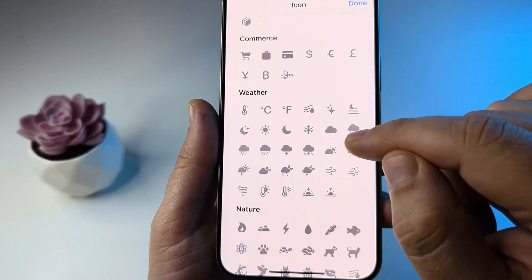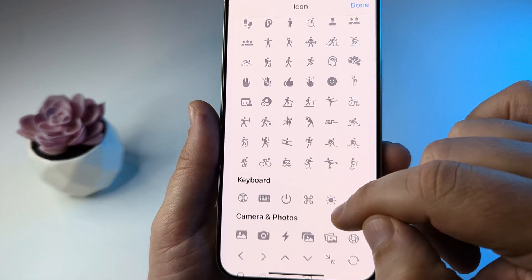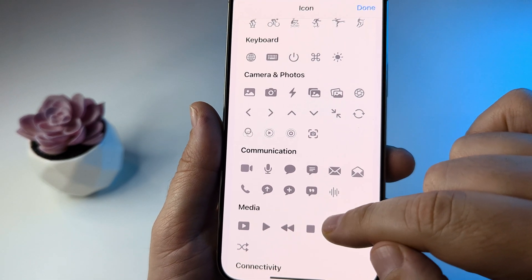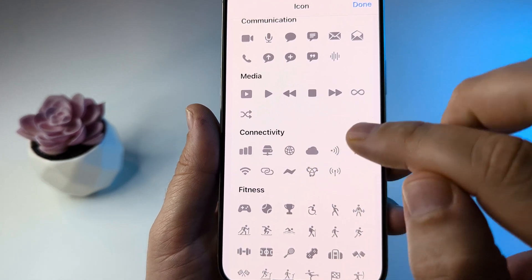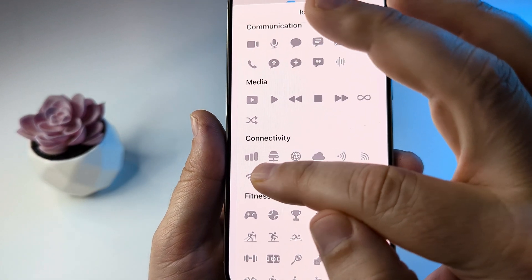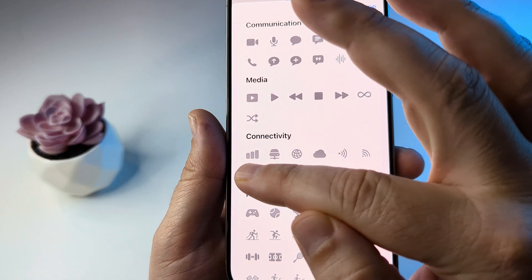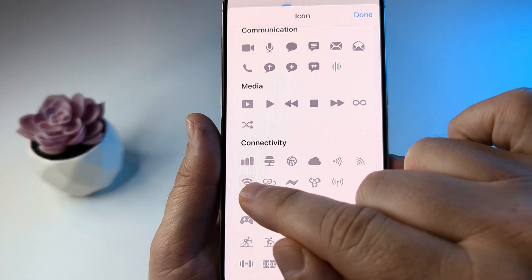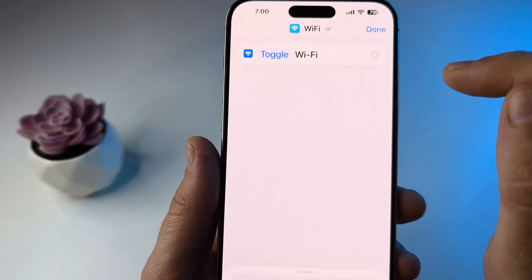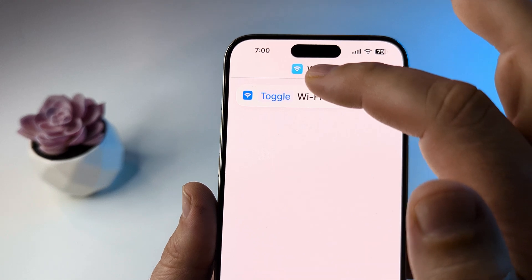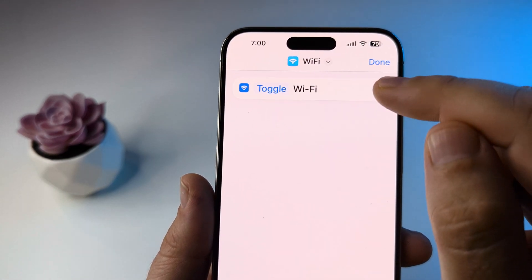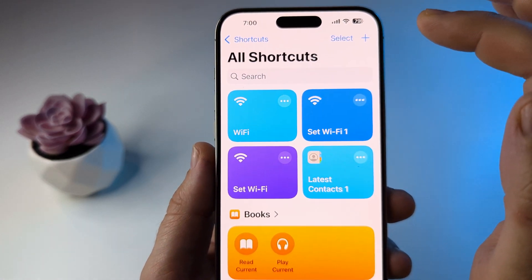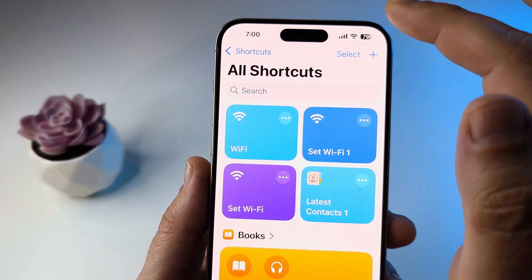Scroll down and look under Connectivity — you can search for 'connectivity' in the search bar. Select that little symbol there if you want something similar to the existing one. Once it's highlighted, tap Done, and now you'll have an icon that looks like the Wi-Fi icon you're used to. Tap Done one more time in the top right corner.